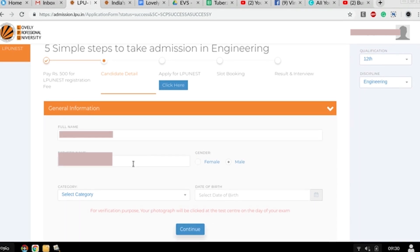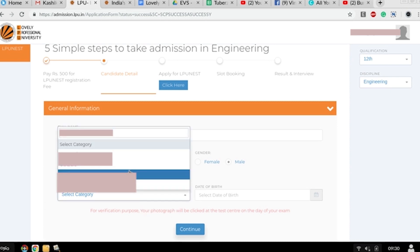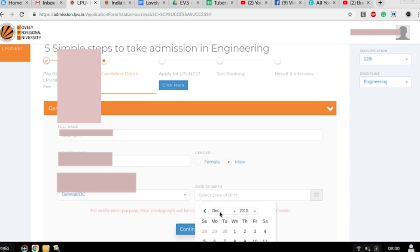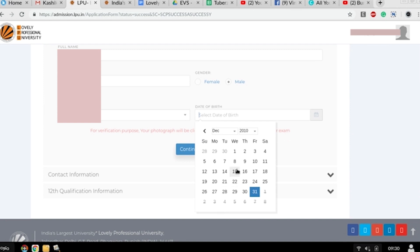The payment has been completed, transaction is done. Now you can fill your general information. Check if your full name has already been printed on your screen. Now enter your date of birth.